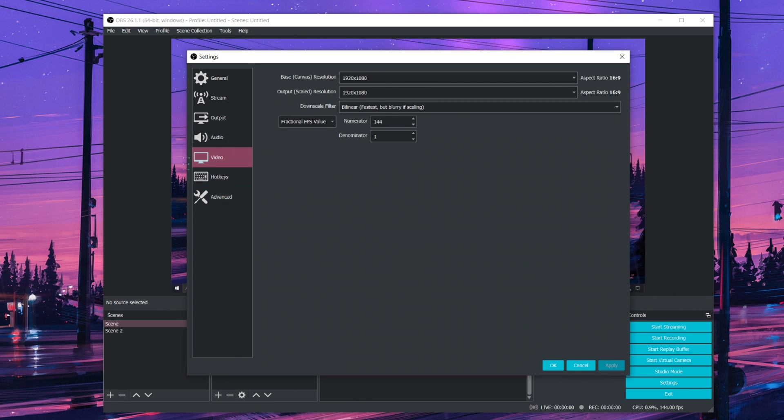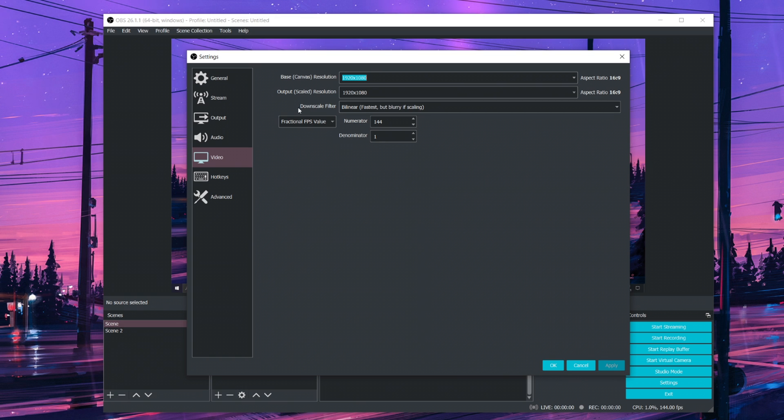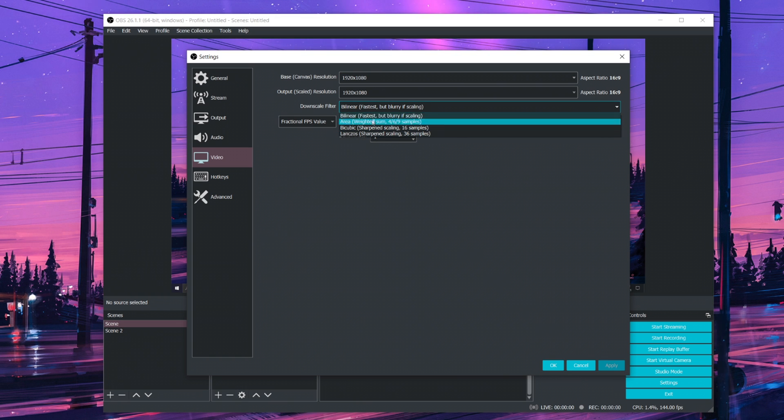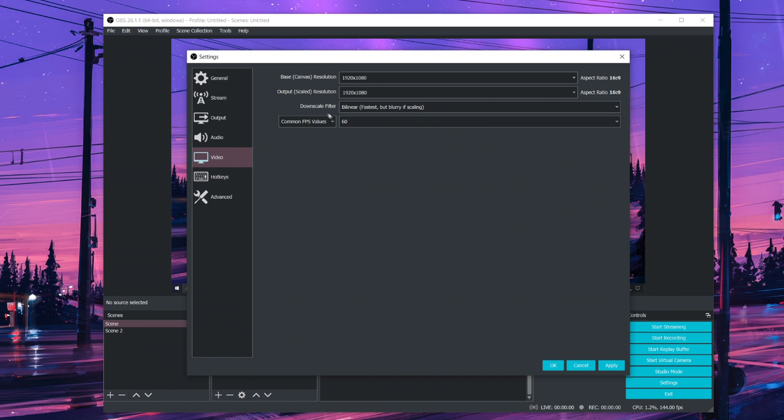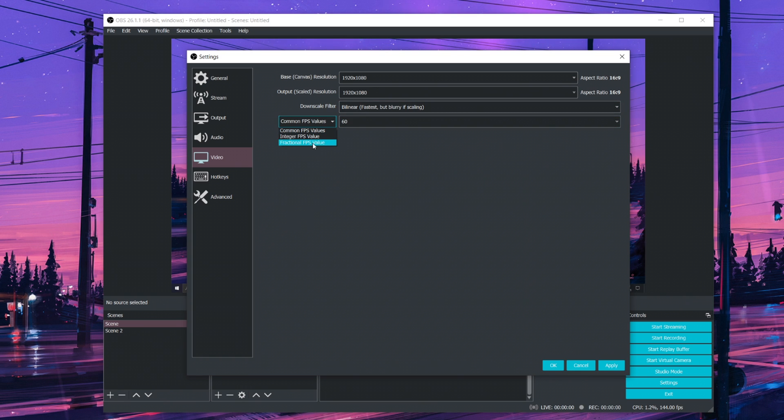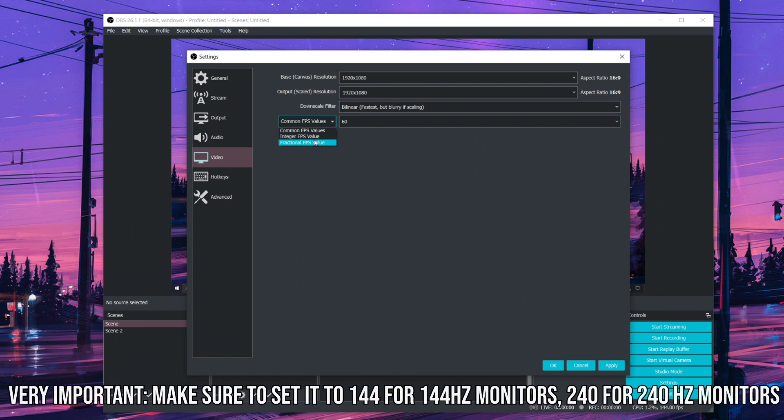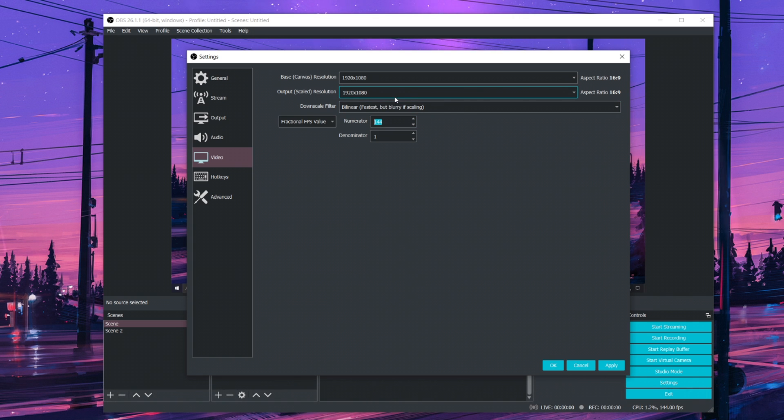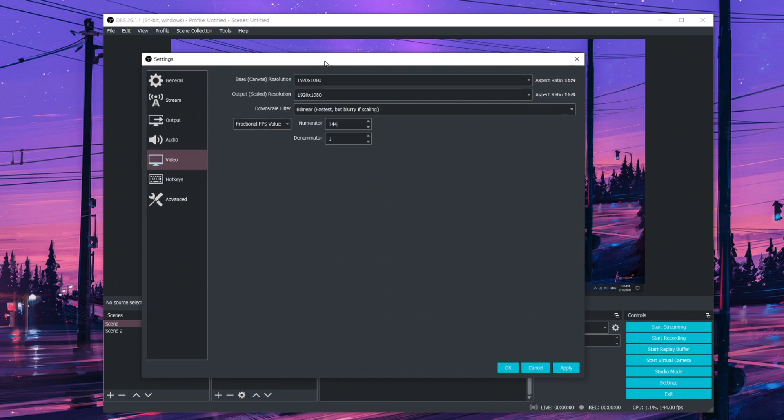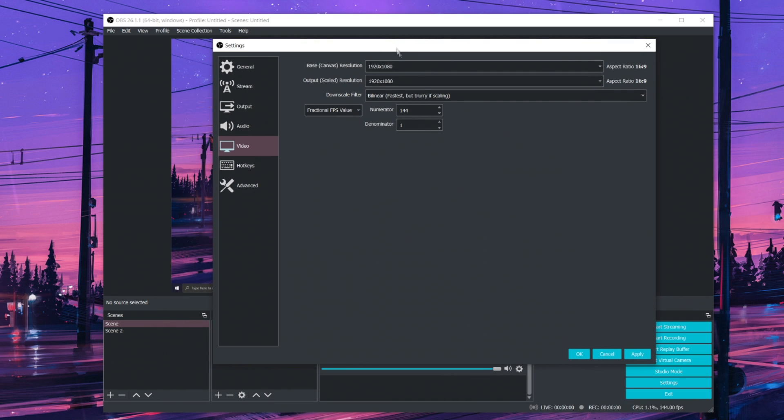Next, in video, I use 1920x1080. For downscale filter, I just use bilinear. You can use Lanczos if you want. And for the FPS, it's going to look like this, but you want to set it to fractional FPS value. And then for numerator, this is a very important step. You want to go ahead and set it to 144 if you have a 144 Hz monitor or 240 if you have a 240 Hz monitor.